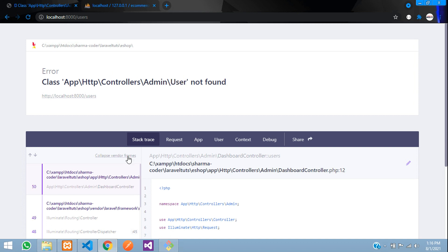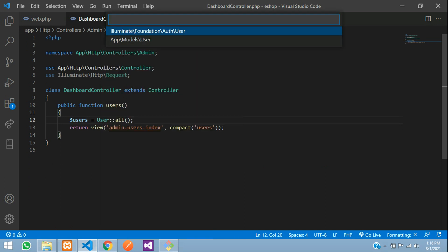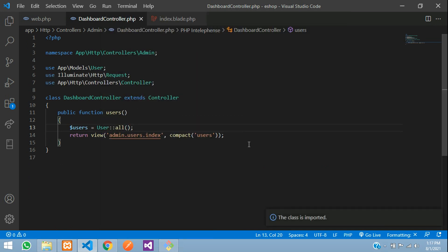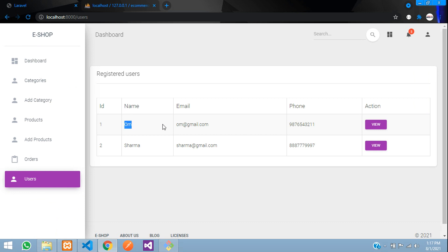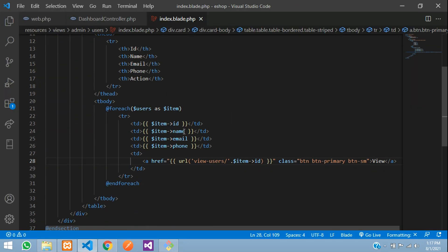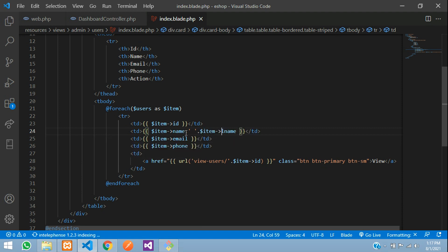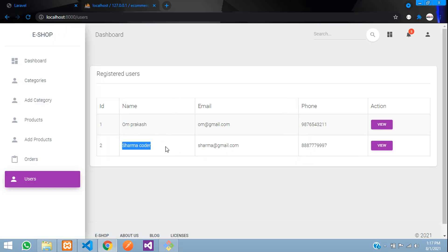After refreshing, we get 'user not found' — we need to import the User model class. Import the class, save, and refresh. Now we can see the data, but only the first name is showing. We need to concatenate the last name as well. So for the name column, use: {{ $item->fname . ' ' . $item->lname }}. Now refresh — you have the full name, email, and phone number.